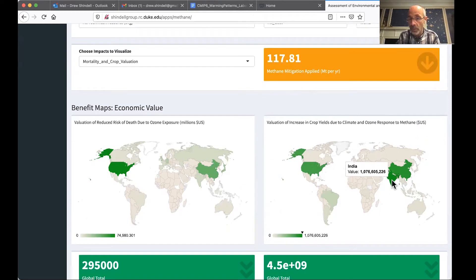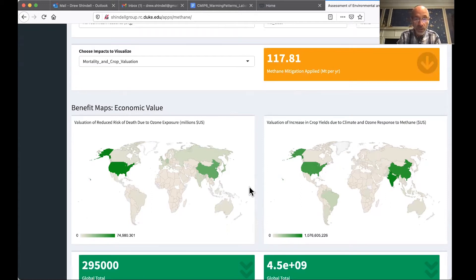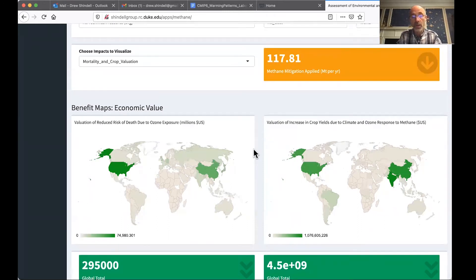So the benefits, for example, for India are over a billion dollars on all crop yield gains. On the left, the benefits to Japan, for example, are more than $24 billion in agriculture.